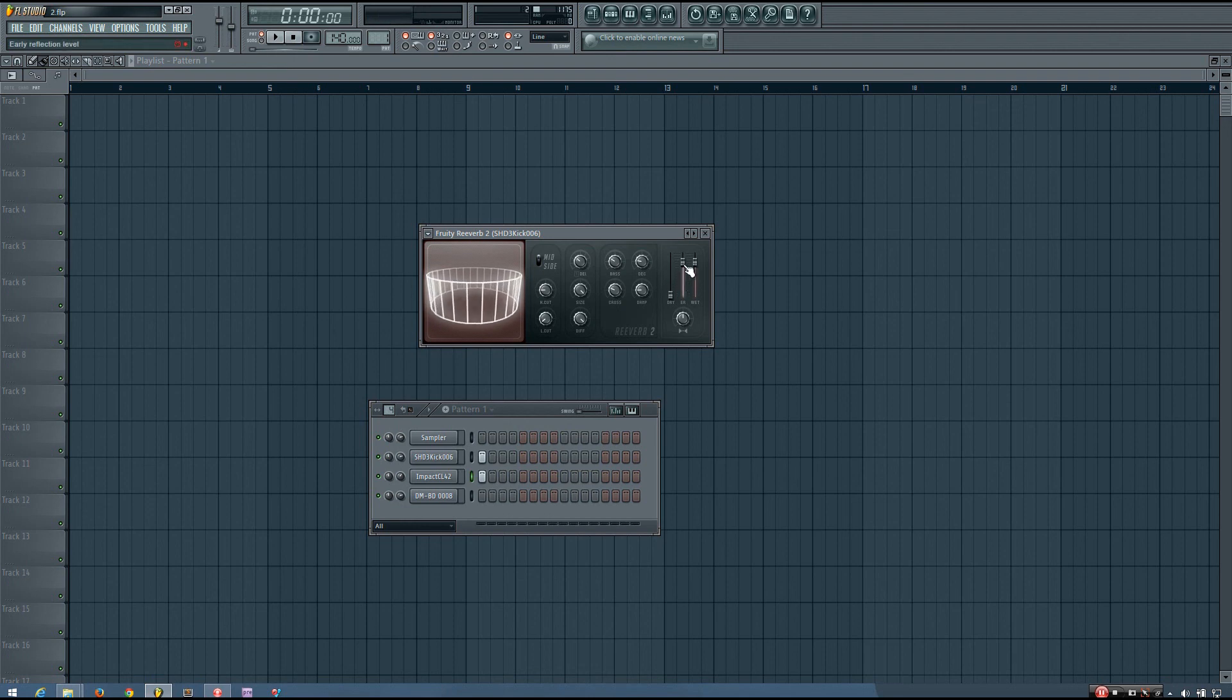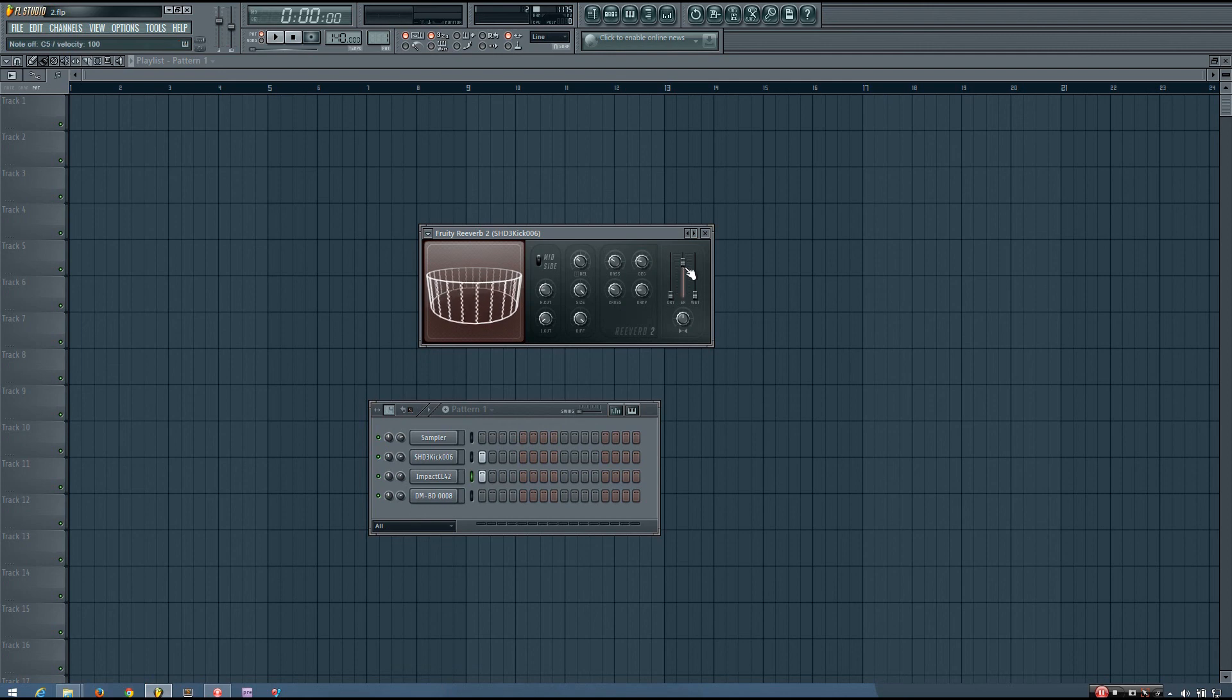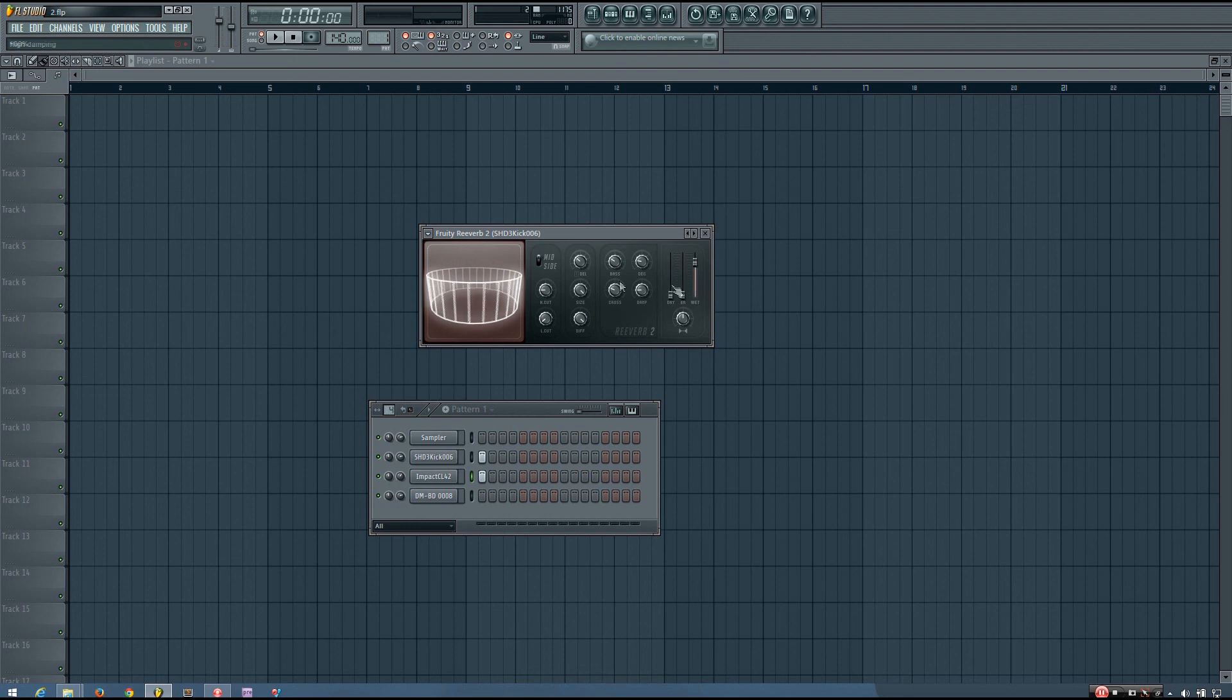So you can hear that, you hear those early reflections. And so the early reflections are something that happens in a real room. And they're just kind of the first reflections that you hear, before you hear the full reverb.